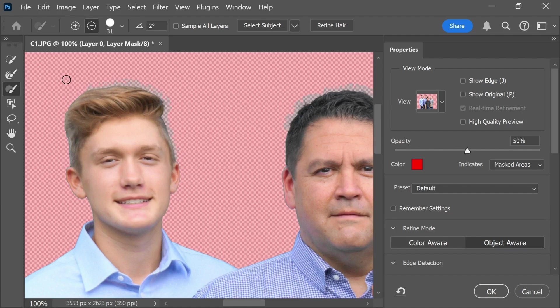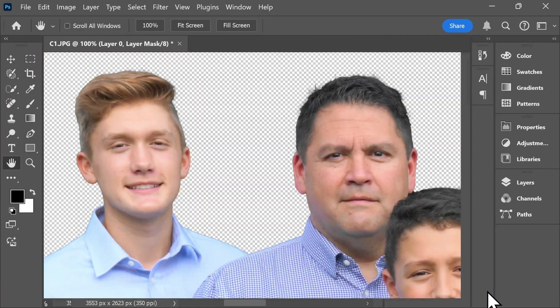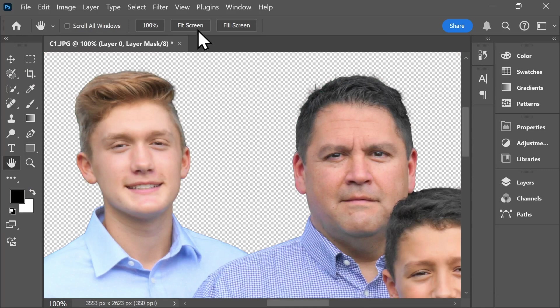Once you're happy with how your edits look, you'll go ahead and click on OK. You now have a few options.